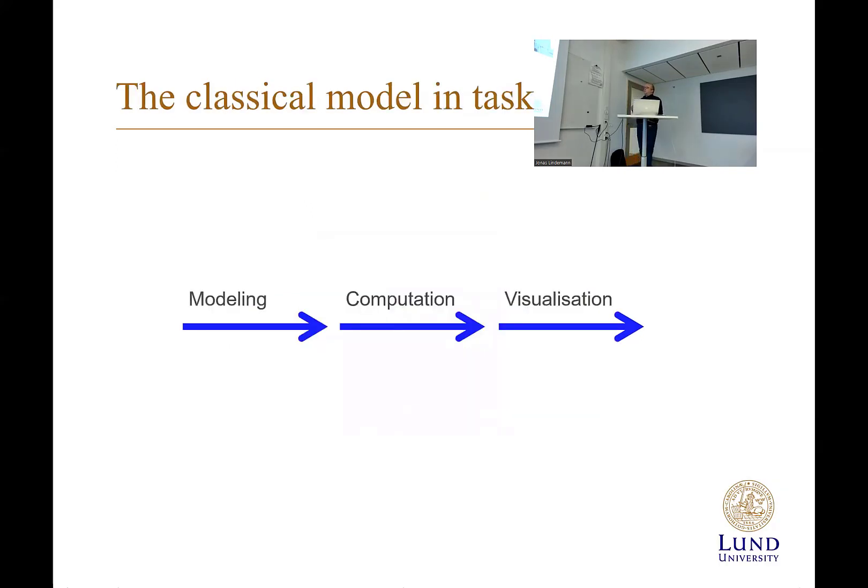So in the classical model here, we do modeling, we do computation, we do visualization. We do them in sequential steps.